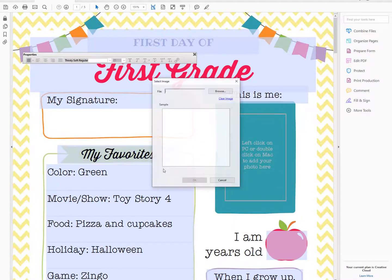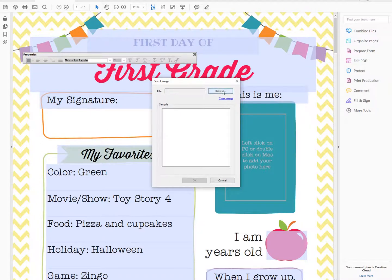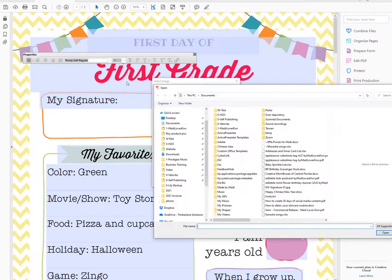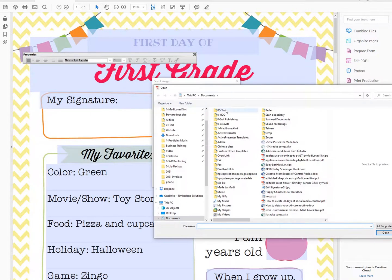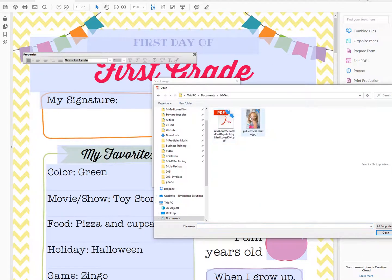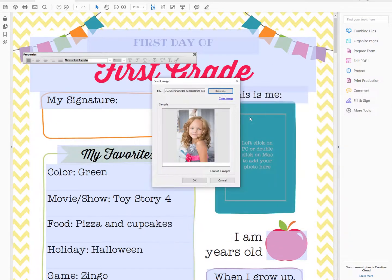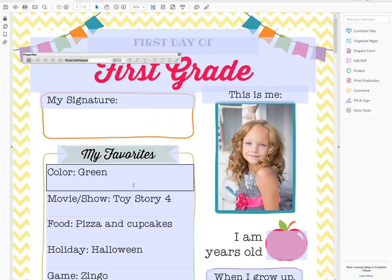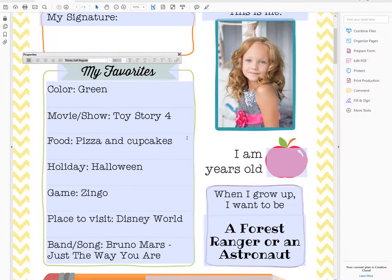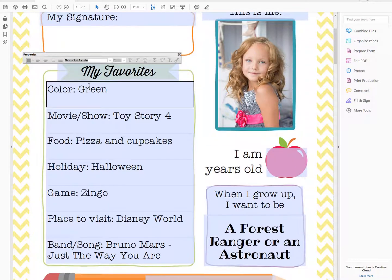You'll left-click on a PC or double-click on a Mac to add your photo, and I'm going to add this test photo that I've got.